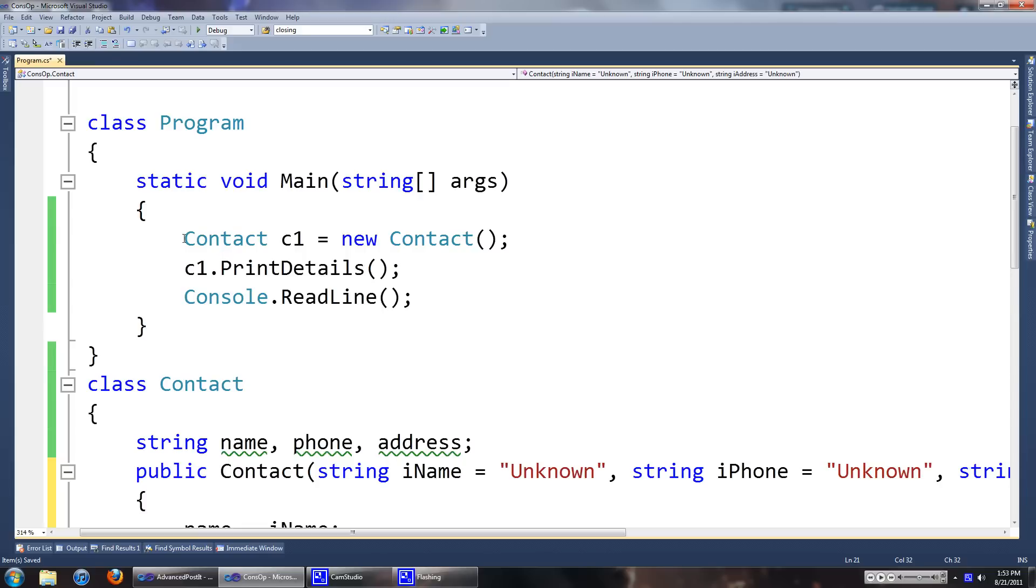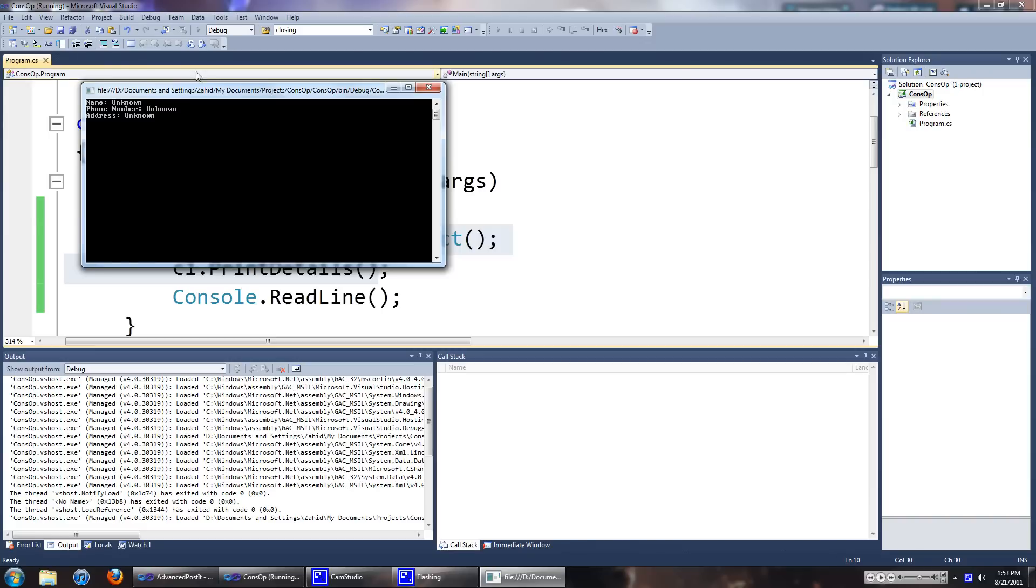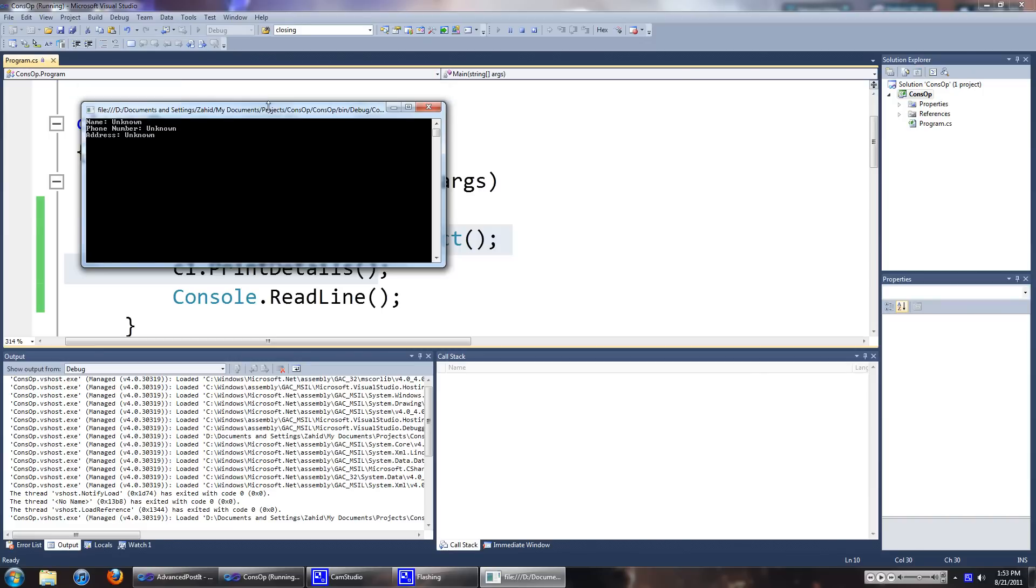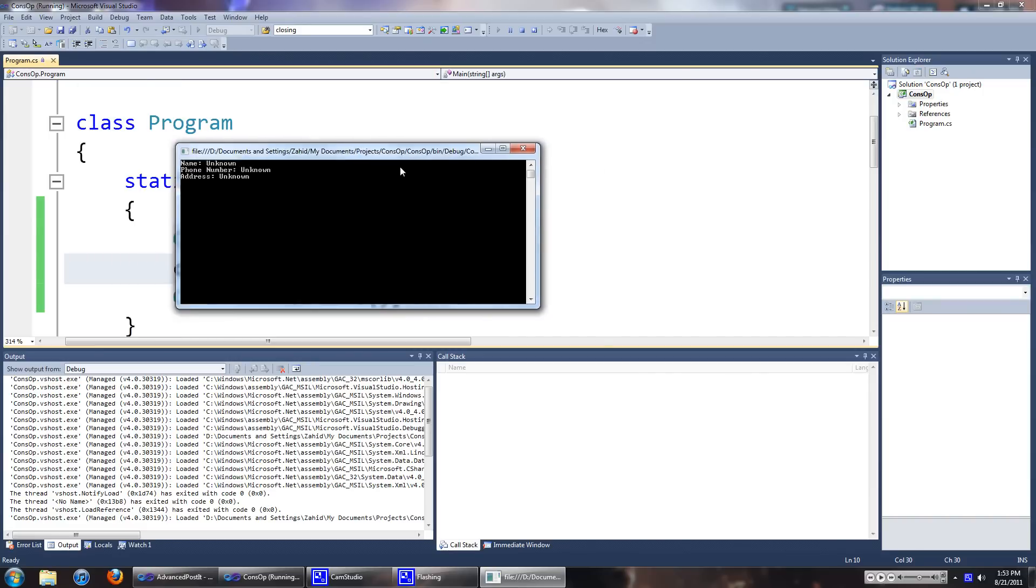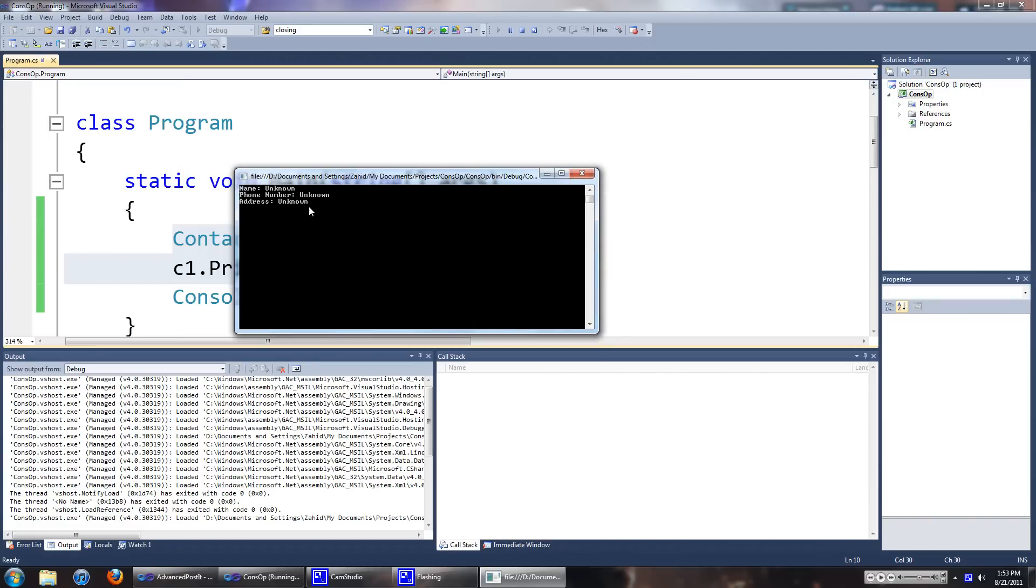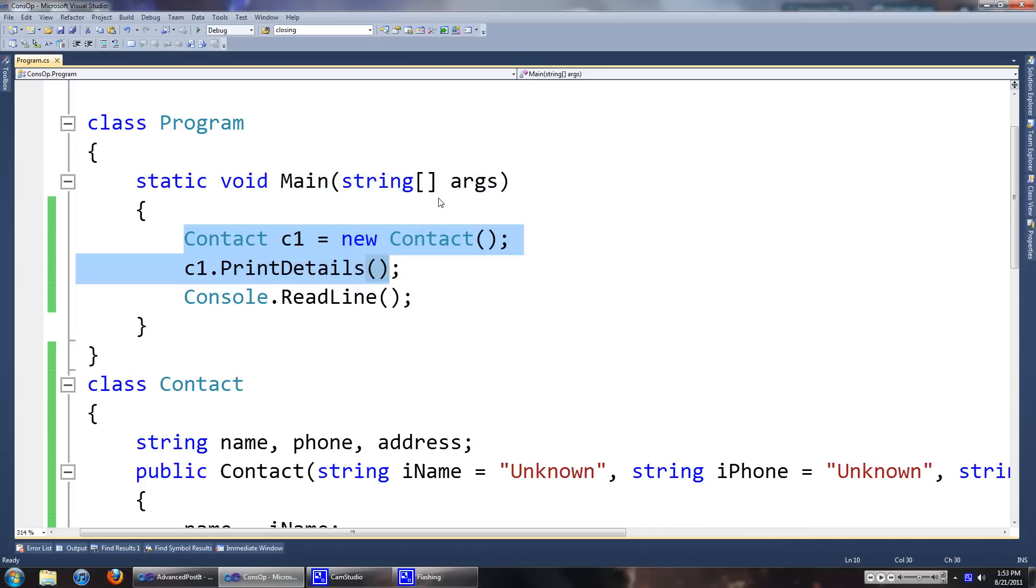As you can see you've got contact one. And when we run the program, you'll have the values unknown for all of them. And that's completely normal.